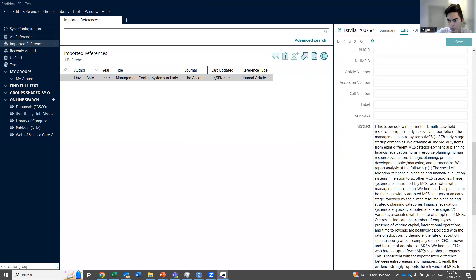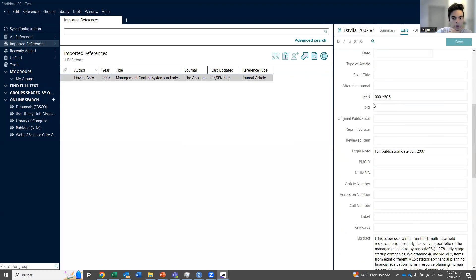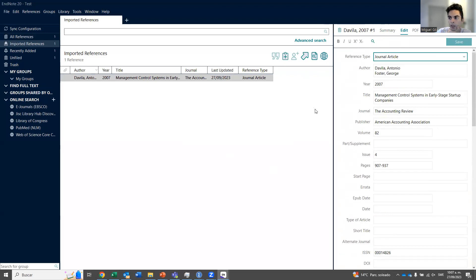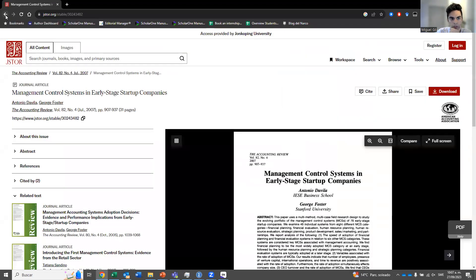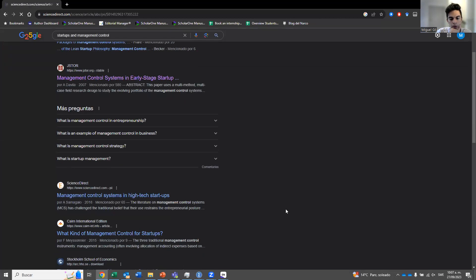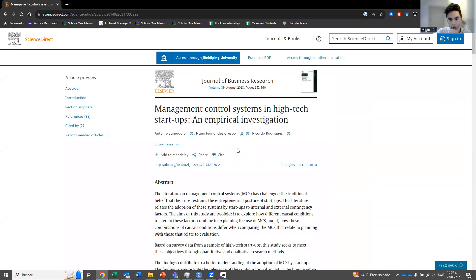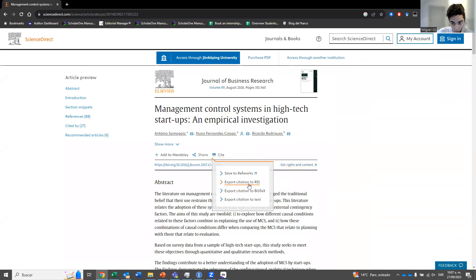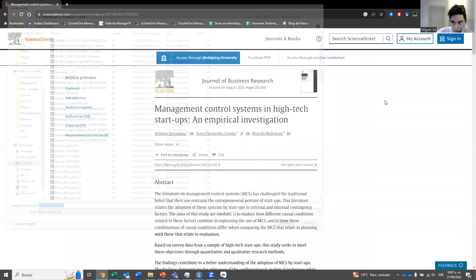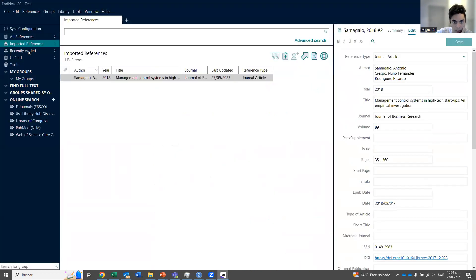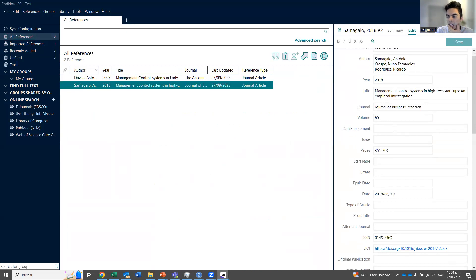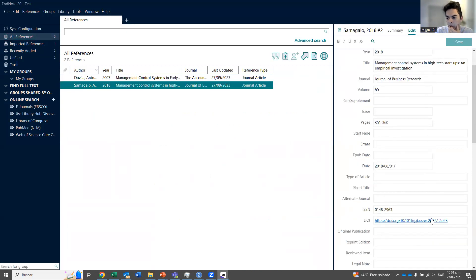It even has the abstract, and I think it has the DOI as well — actually, this one doesn't have the DOI, which I'll come back to in a second. That's the first approach of adding references to EndNote. If you go to Elsevier, another big editorial, you also go to 'Cite' — it's usually labeled 'Cite' — then 'Export citation to RIS,' and then it will automatically go to EndNote. Now we have two references, and this one has the DOI.